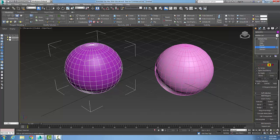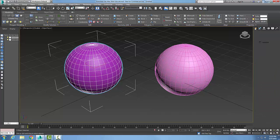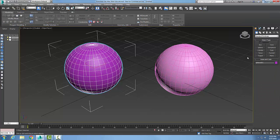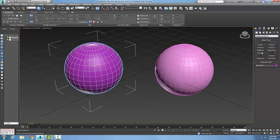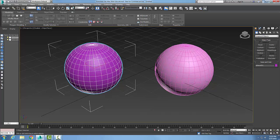Now what I'm going to do is use the Compound Objects. I'm going to go in my command panel, go to the Create tab, go to Geometry, go to Compound Objects, and I'm going to select on one of the objects, which I have already.